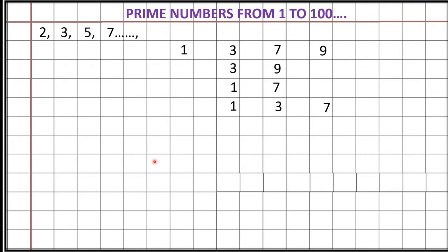Next coming. 1, 3, 7, 3, 9, 1, 7. We are repeating the same numbers. 3, 9 and 1, 7. Here we got 1, 3, 7.